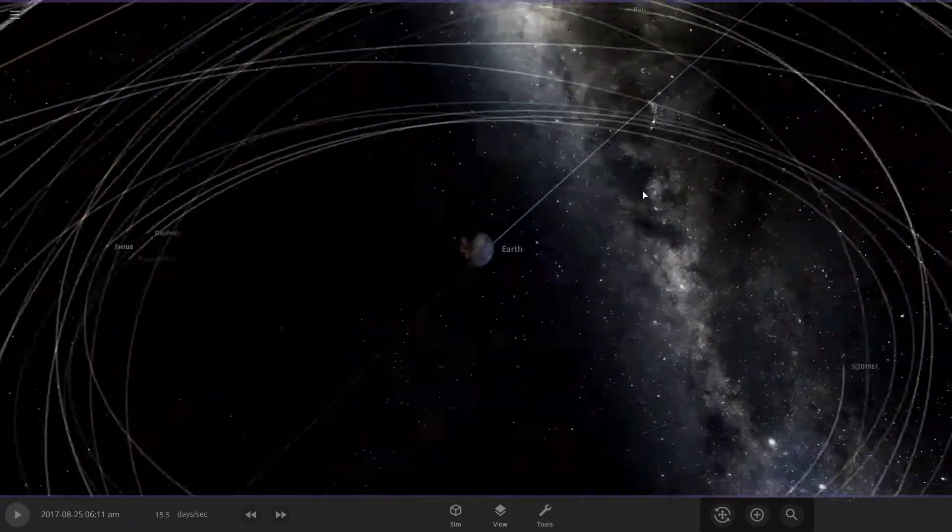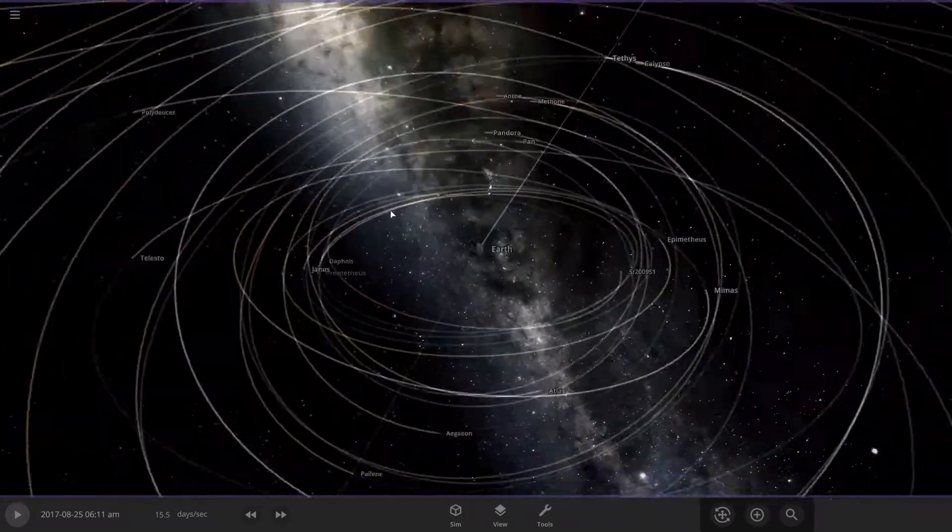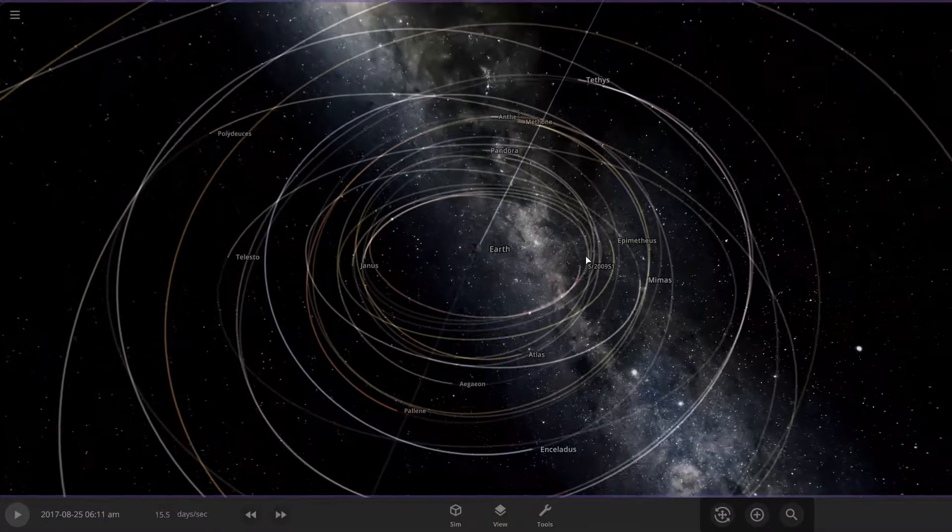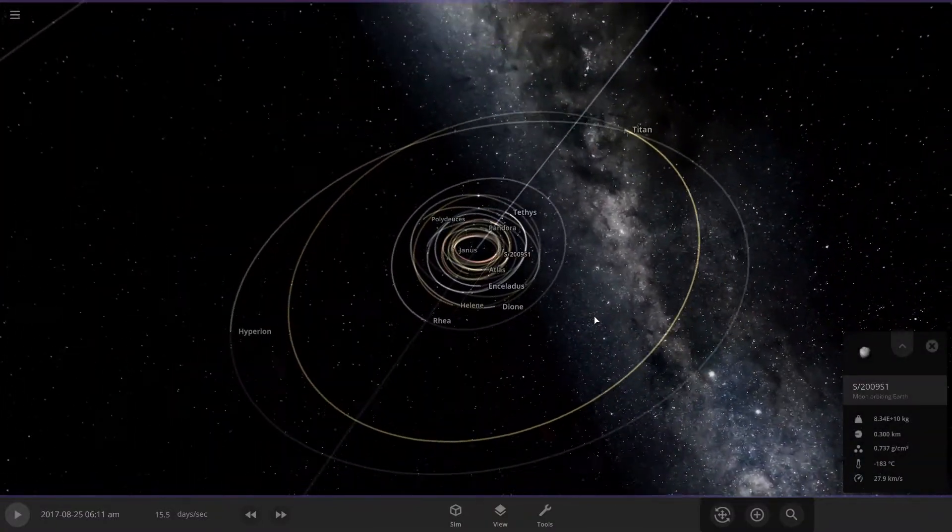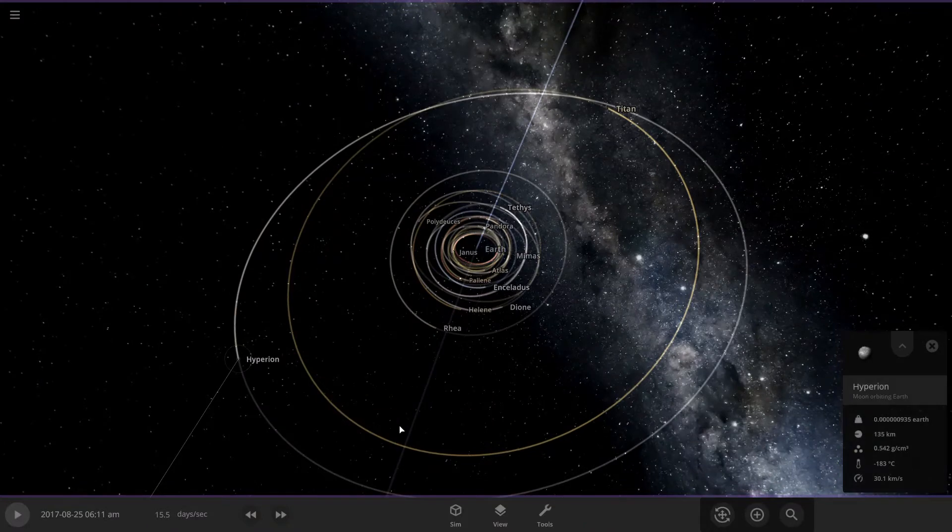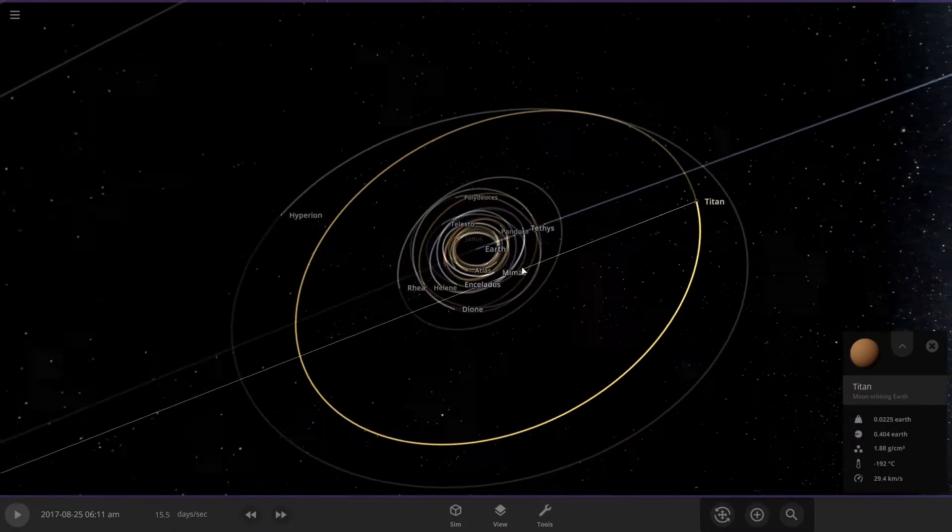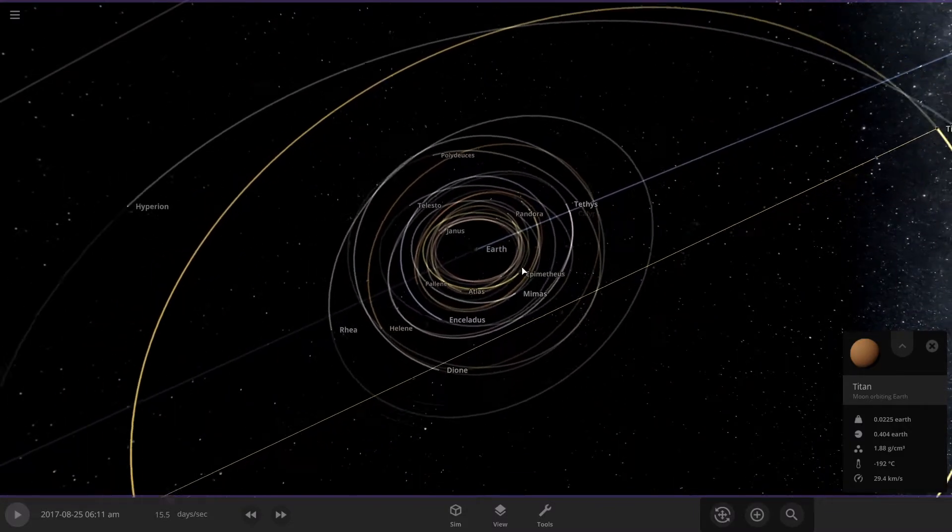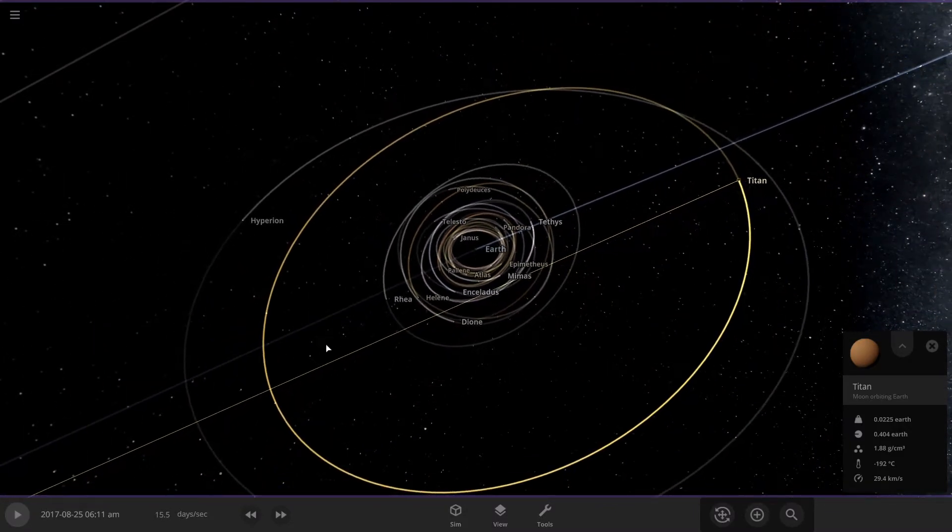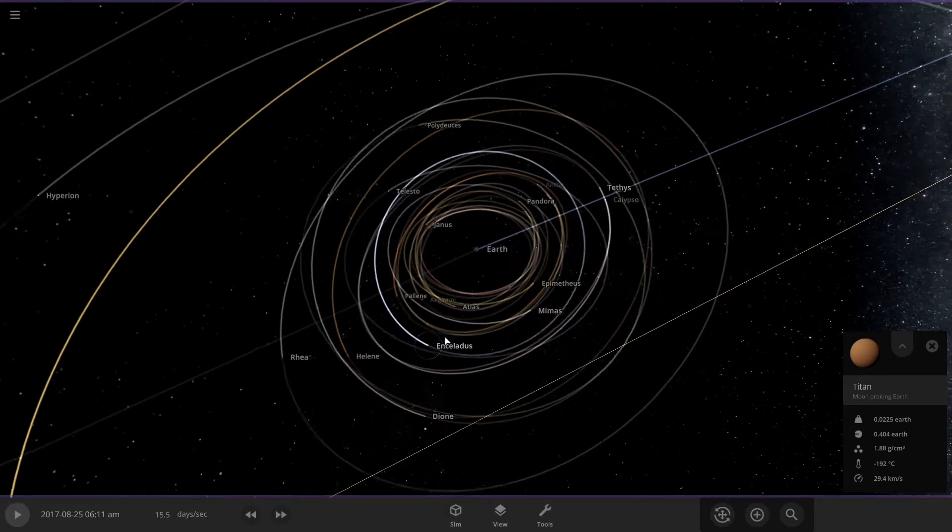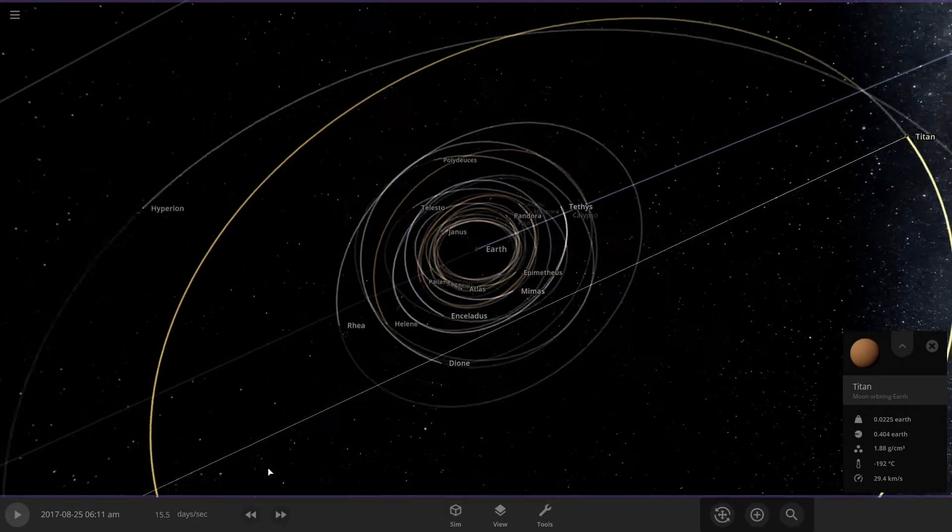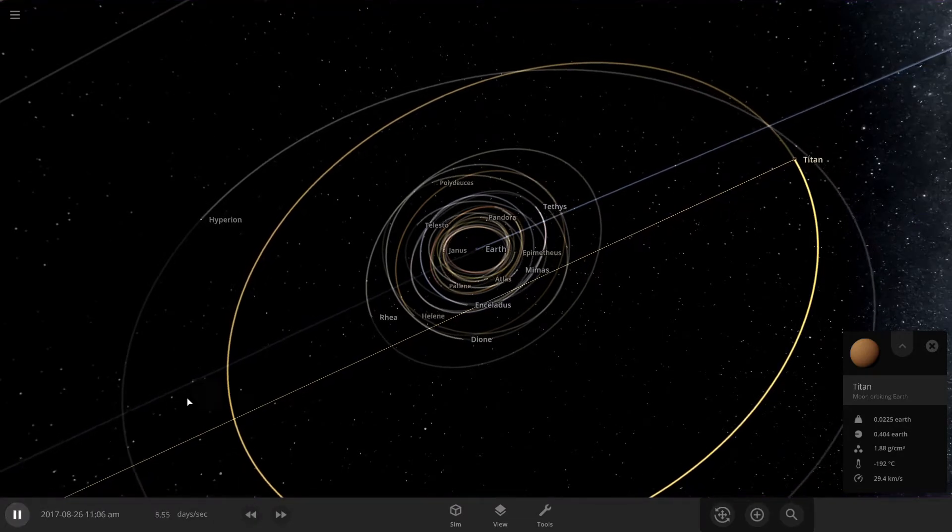It looks like the closest moon is maybe one of these here. The farthest out moon that we have is Hyperion. Titan, the second largest moon. We got the other major moons: Rhea, Dione, Enceladus, Mimas and Tethys. Let's slow this down a bit and see what happens.